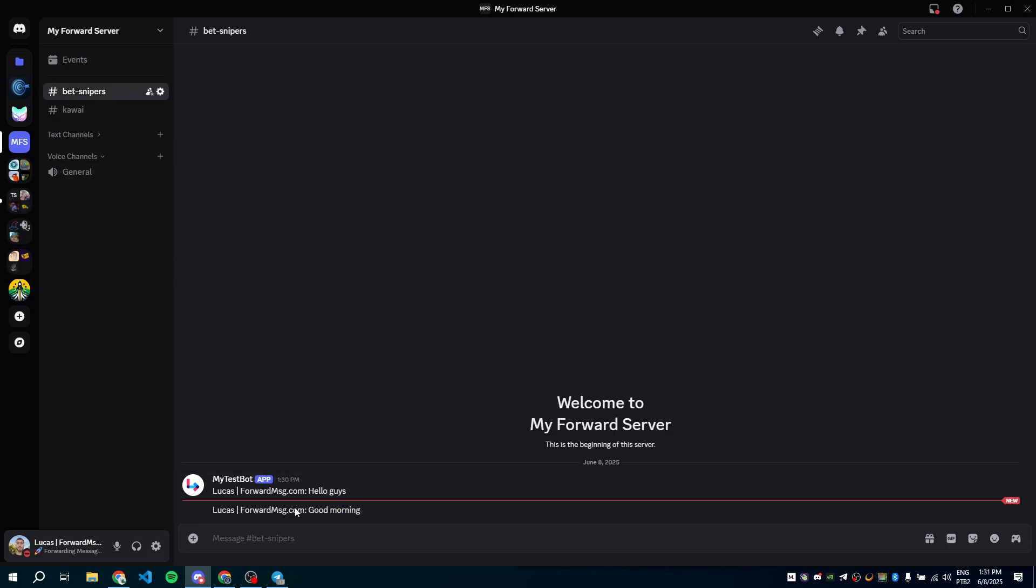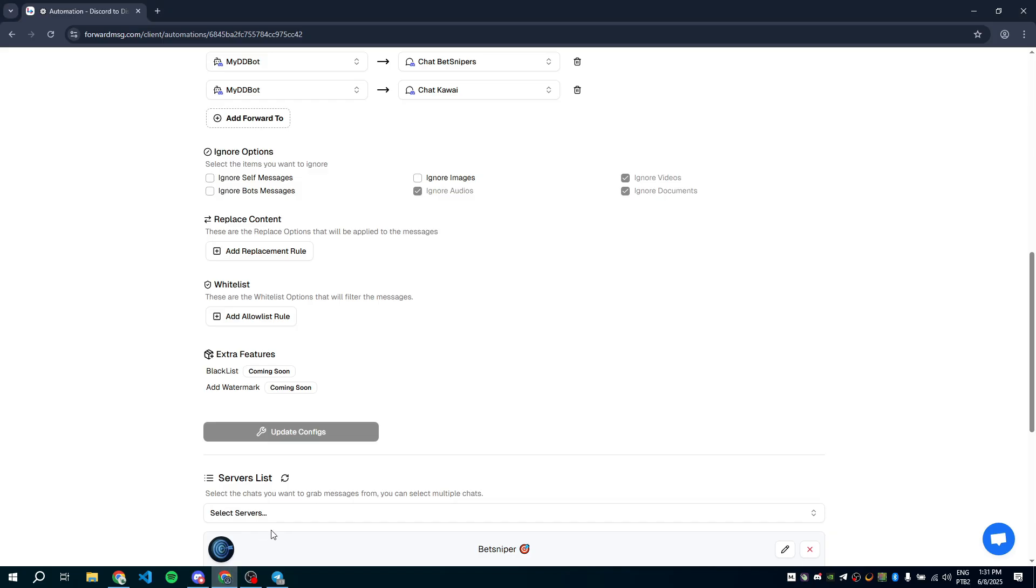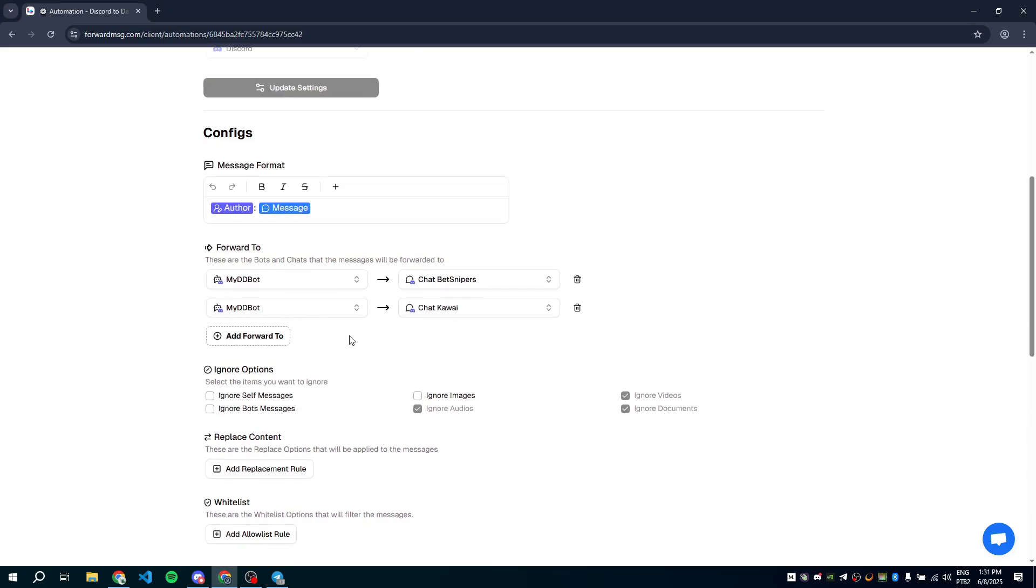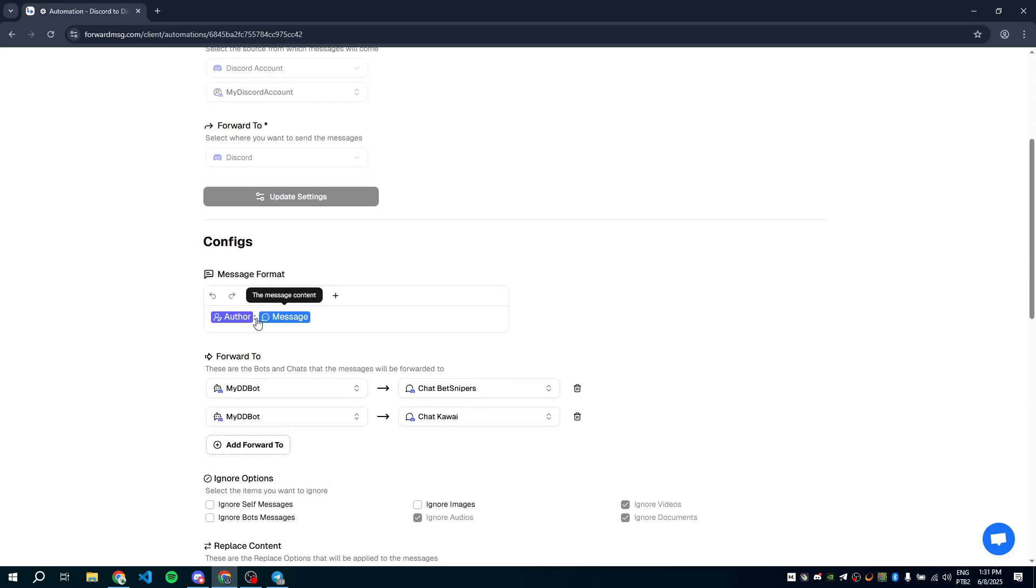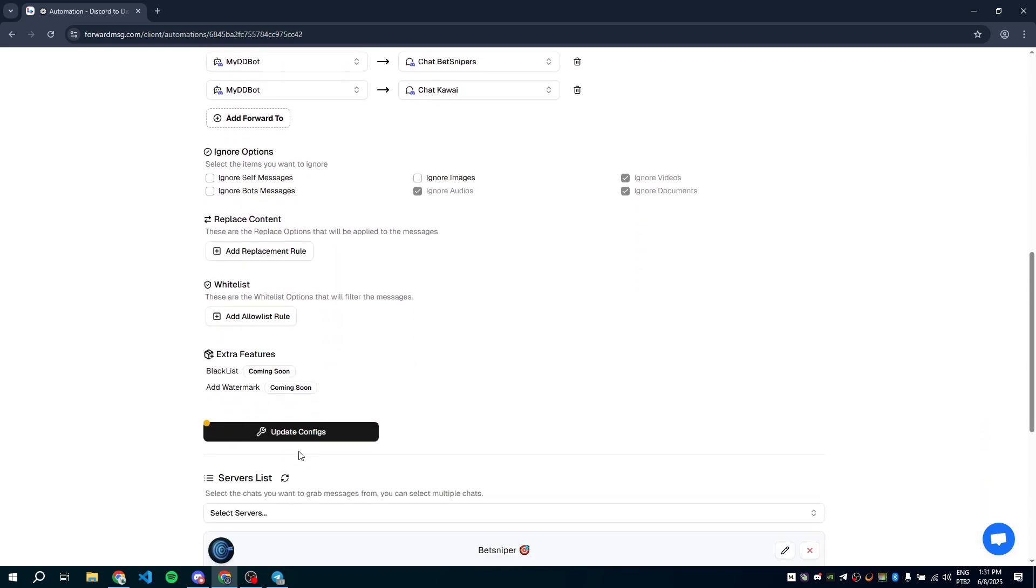Let's customize the forwarded message by removing the author. You can adjust the forwarded content however you like. I'll keep only the original message and save the changes.